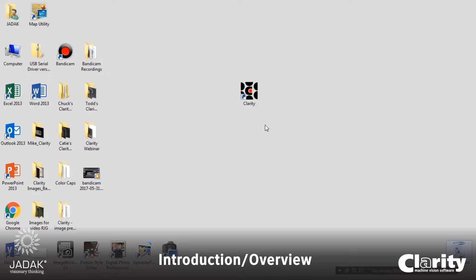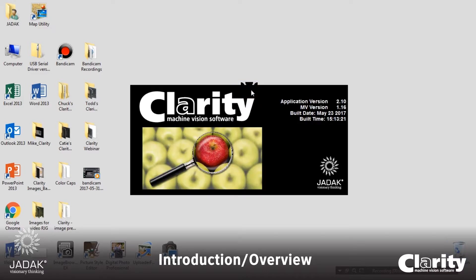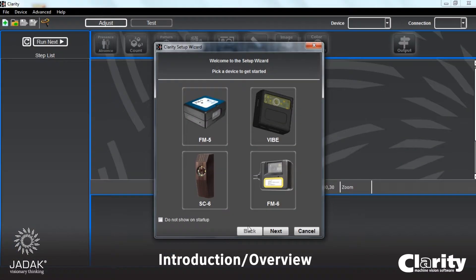When you install Clarity, it will put a shortcut on your desktop. Like all shortcuts, we'll double-click that and launch Clarity. The next screen to come up, or the first screen, is the setup wizard.